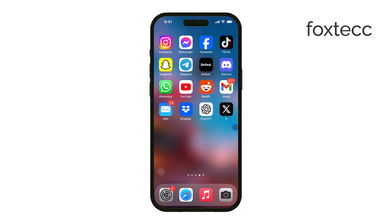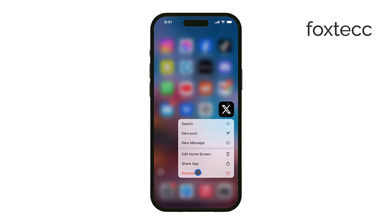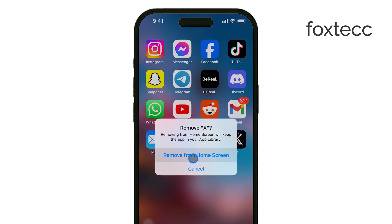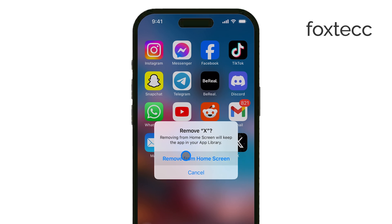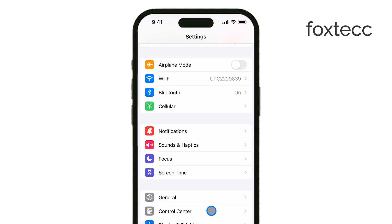If you're having trouble deleting apps that should normally be removable, there's a setting that might be blocking you. First, open the Settings app on your iPhone. Once you're in, scroll down until you see Screen Time and tap on it.